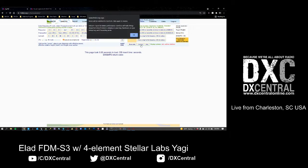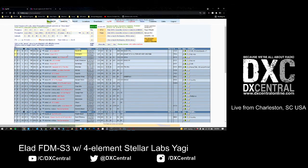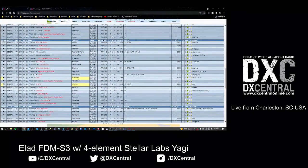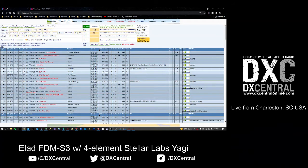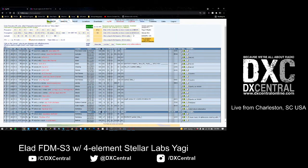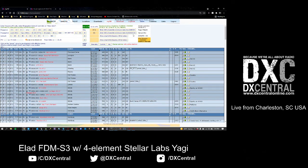Another thing you can do — though I recommend not doing it during a heavy eSkip opening — is the comforts area. Click on comforts, go to a frequency like 97.3, and highlighted stations show ones you've logged before. I usually keep mine in sport because it's faster and not as much strain on the database. If I'm having an eSkip opening, I don't care if I've heard the station before — I'm going to log it so everyone can see I'm hearing that station. It helps us all out.